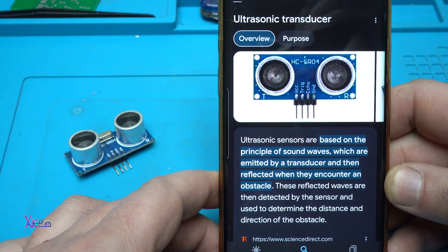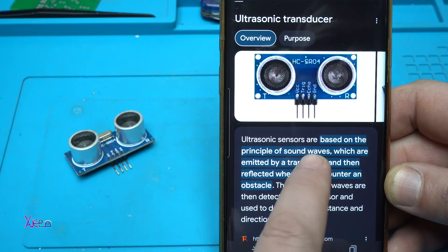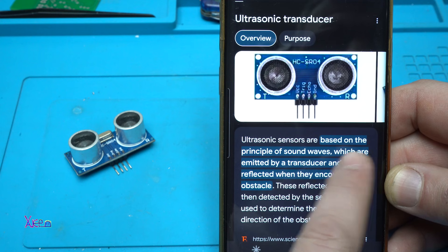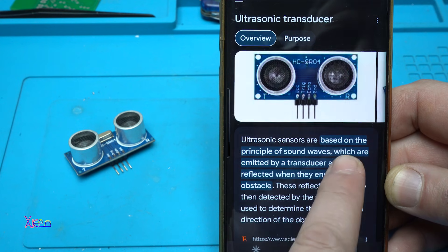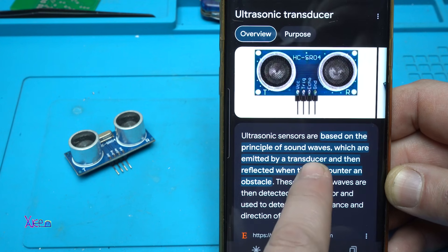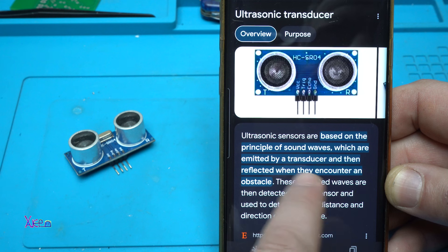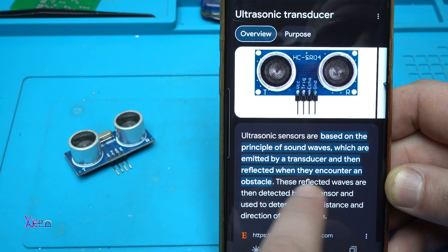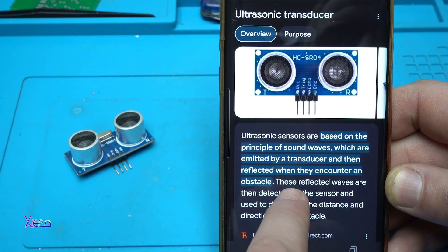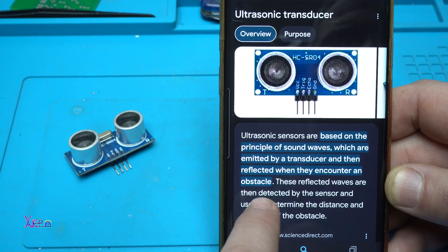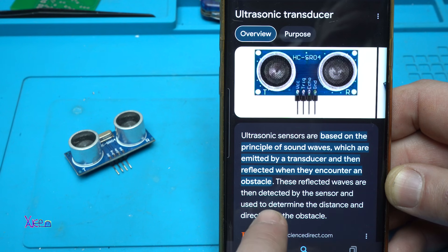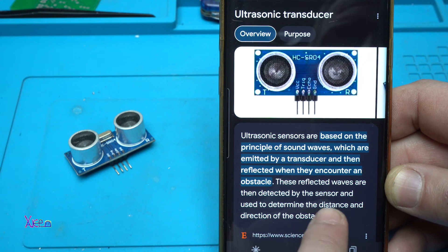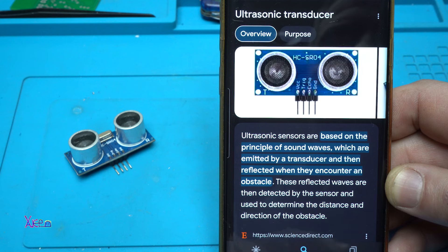What is an ultrasonic sensor? Ultrasonic sensors are based on the principle of sound waves which are emitted by a transducer and then reflected when they encounter an obstacle. These reflected waves are then detected by the sensor and used to determine the distance and the direction of the obstacle.